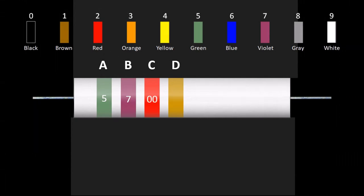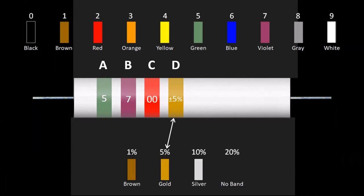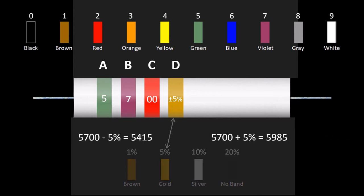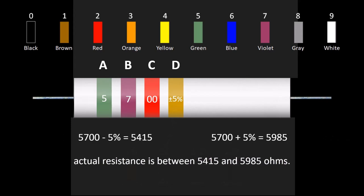The gold band indicates the tolerance is plus or minus five percent, so the actual resistance is anywhere between 5,415 and 5,985.